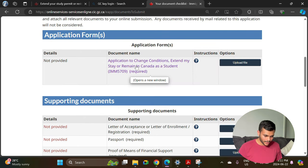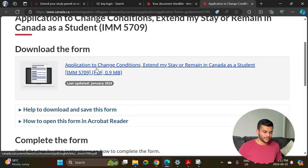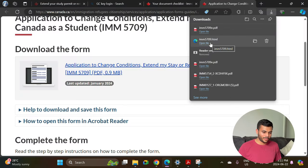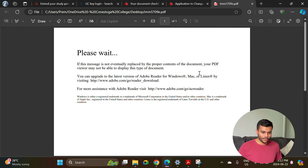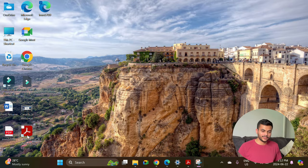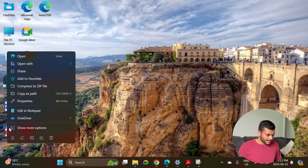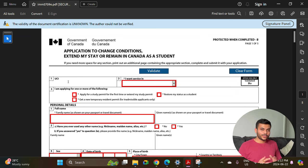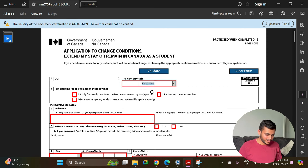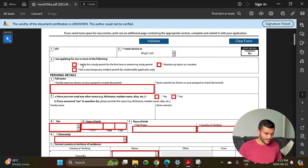Now let's talk about the toughest part — filling out the form. Once you click on the form link, right-click and select 'Save Link As' to save it to your desktop. If you try to open it normally it won't open properly. You need Adobe Acrobat Reader installed on your desktop — you don't need to pay for any premium version. Right-click the file and select 'Open With' and choose Acrobat. Now let's fill the form.